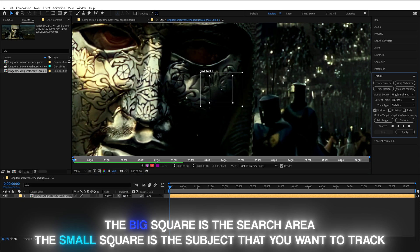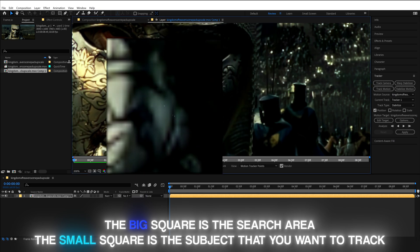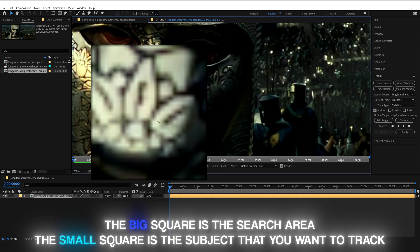I recommend having both of the squares small so that it takes less time to render the entire thing. That's the reason why I'm only putting the squares on his nose instead of his entire face.